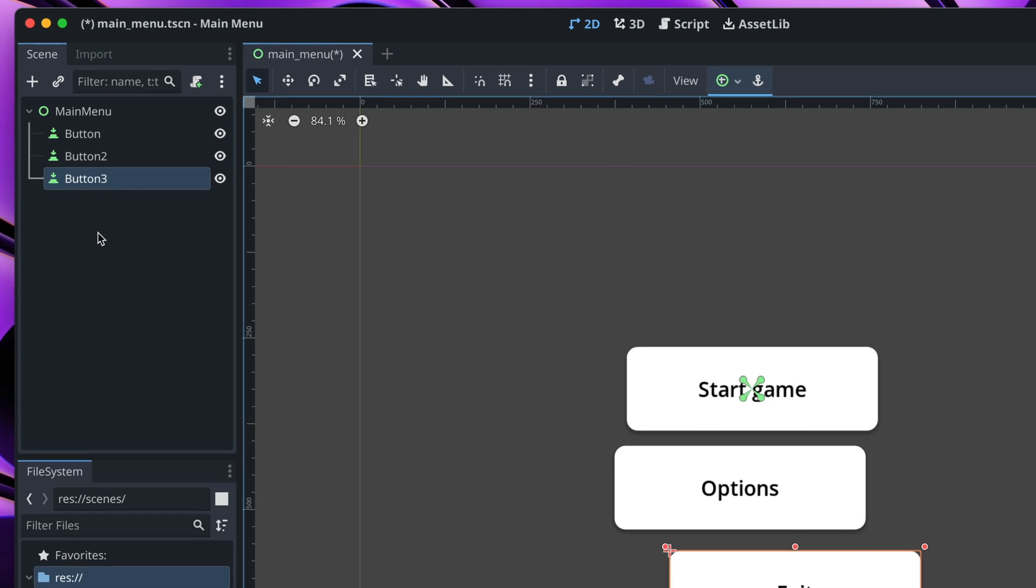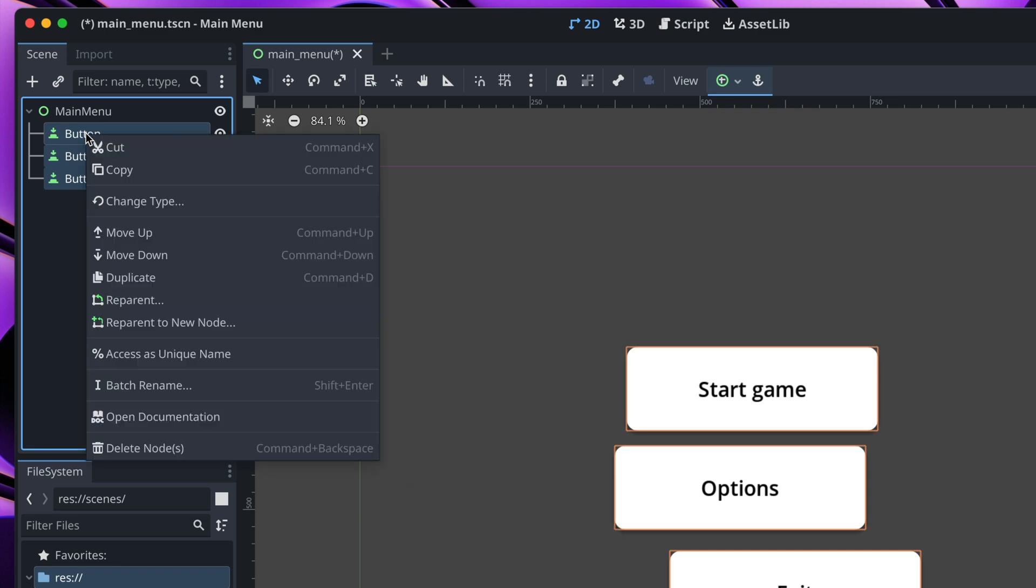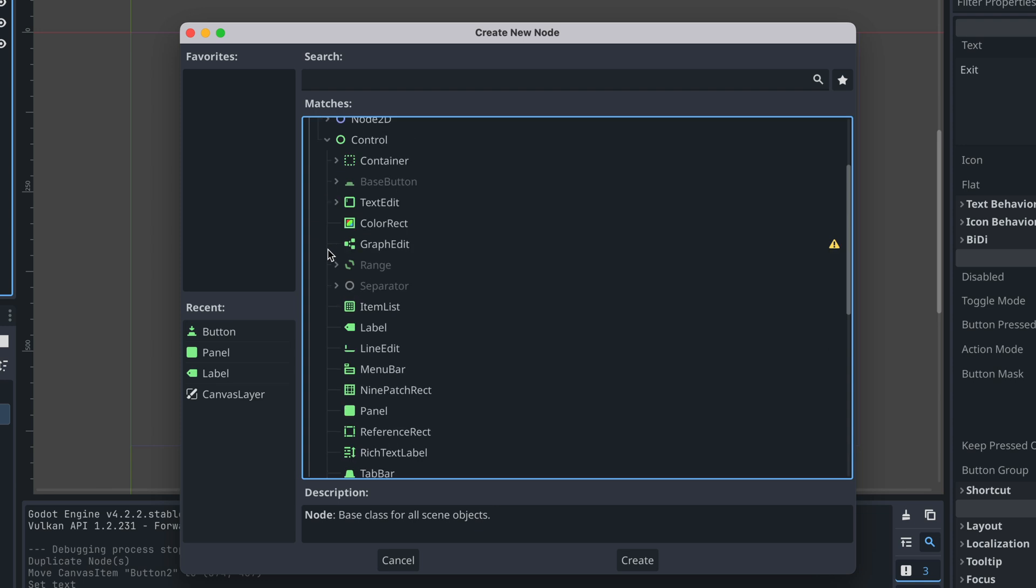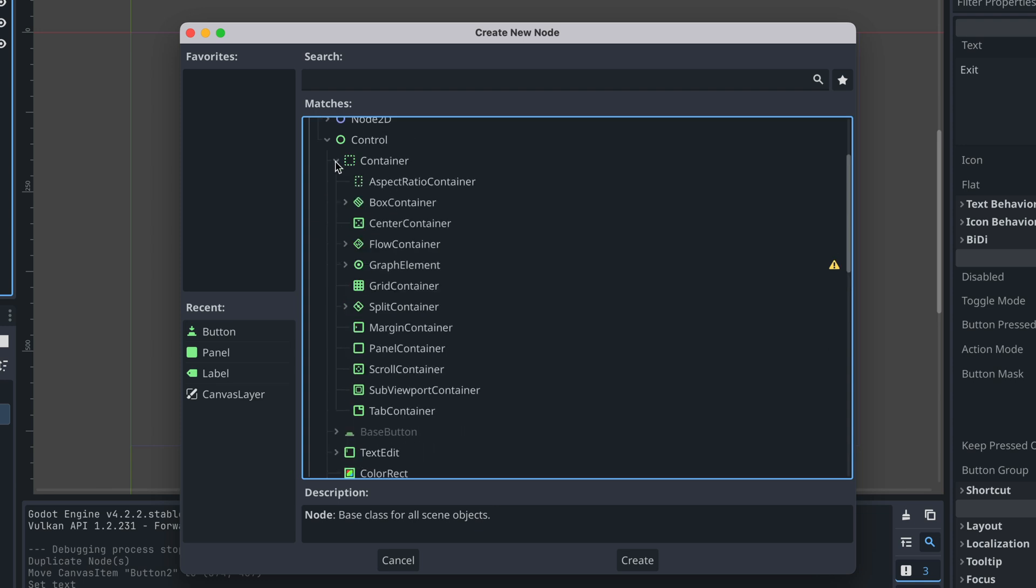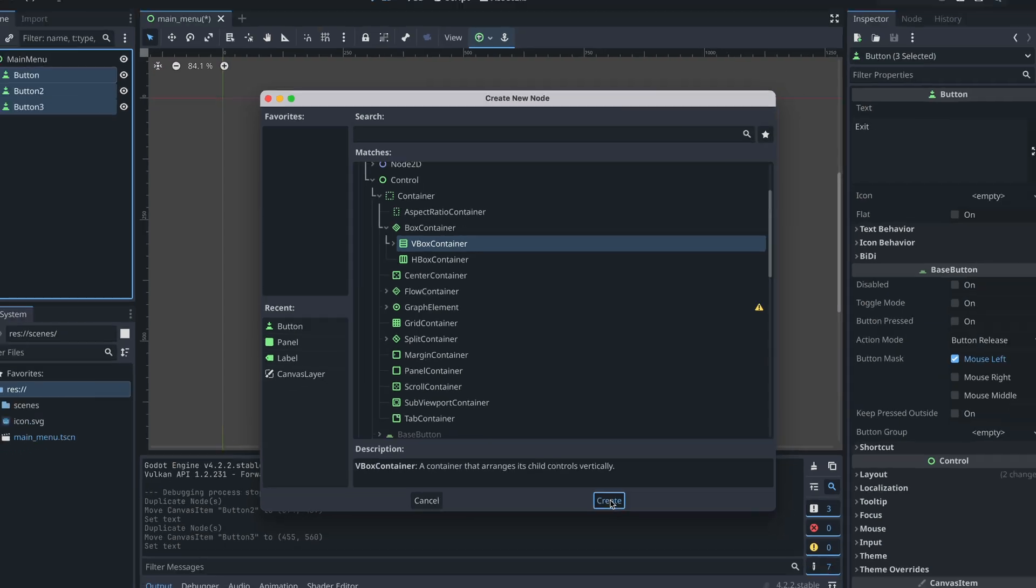In the scene tab select all three options using the shift key, then right click on them and select reparent to new node. Here in the control nodes, we need to find container, box container, vertical box container, create.